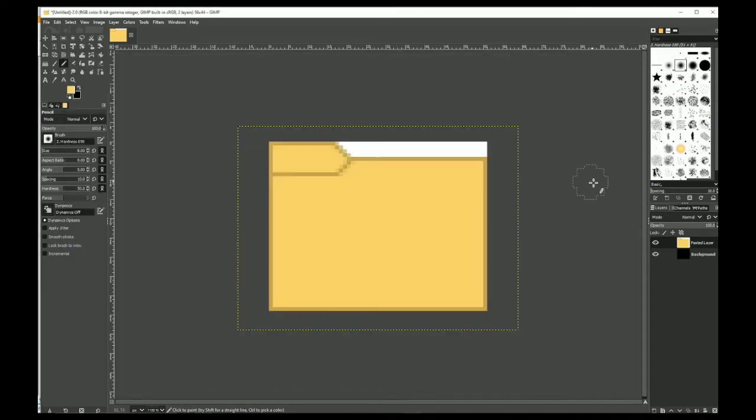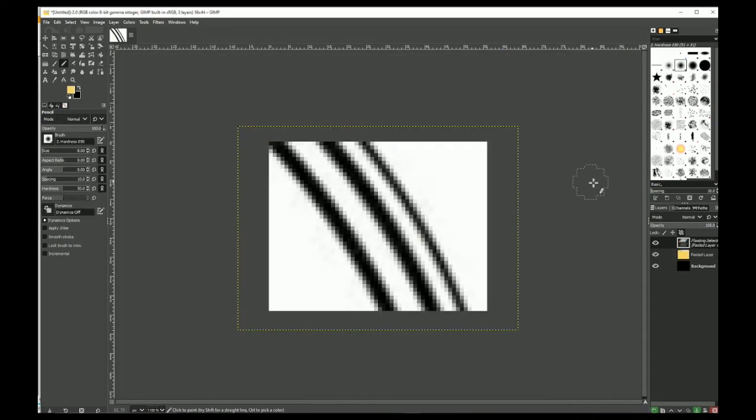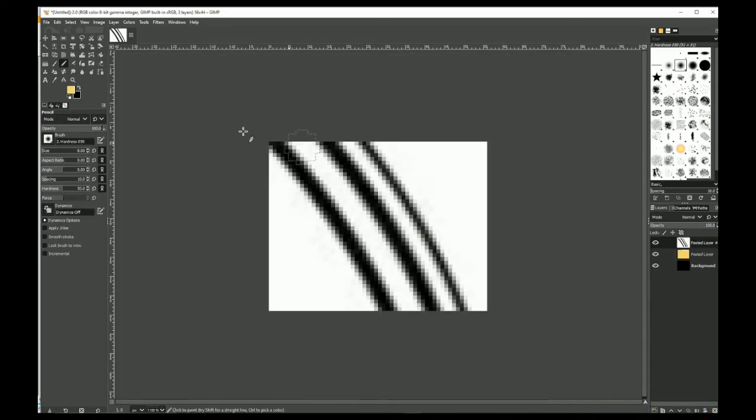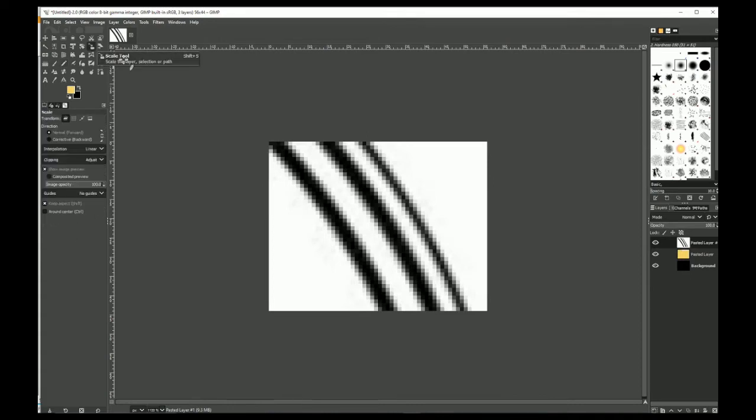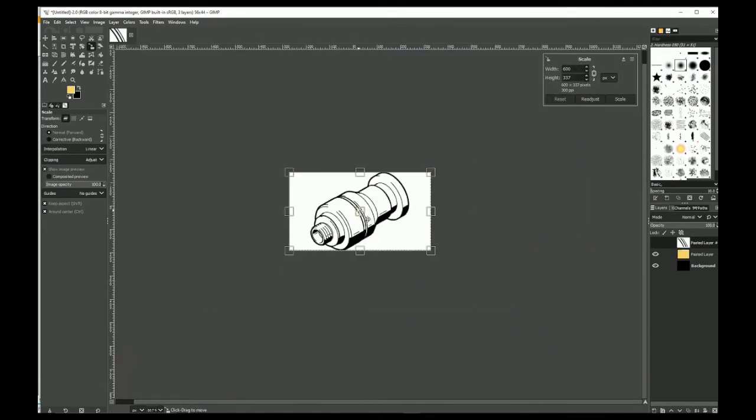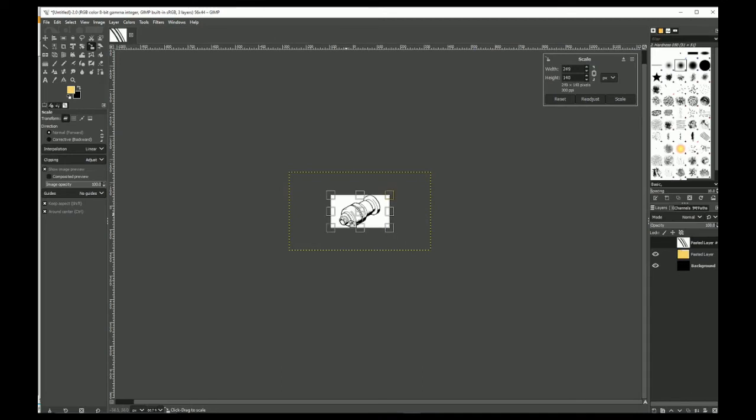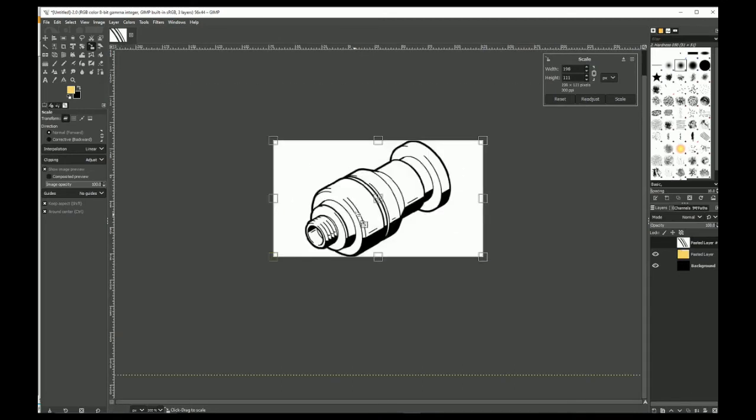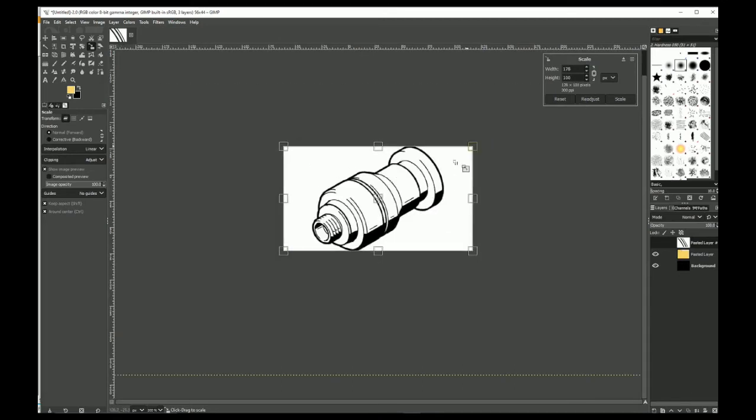So I've just copied that image. Paste it in here. Turns out it's massive. You can use this tool here, the scale tool. Just click once in the middle. Holding control, I can just scale that right down.